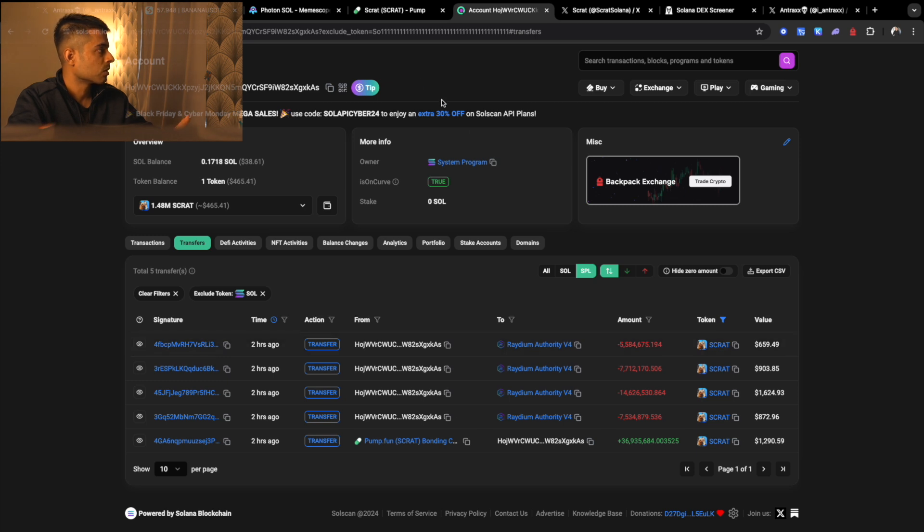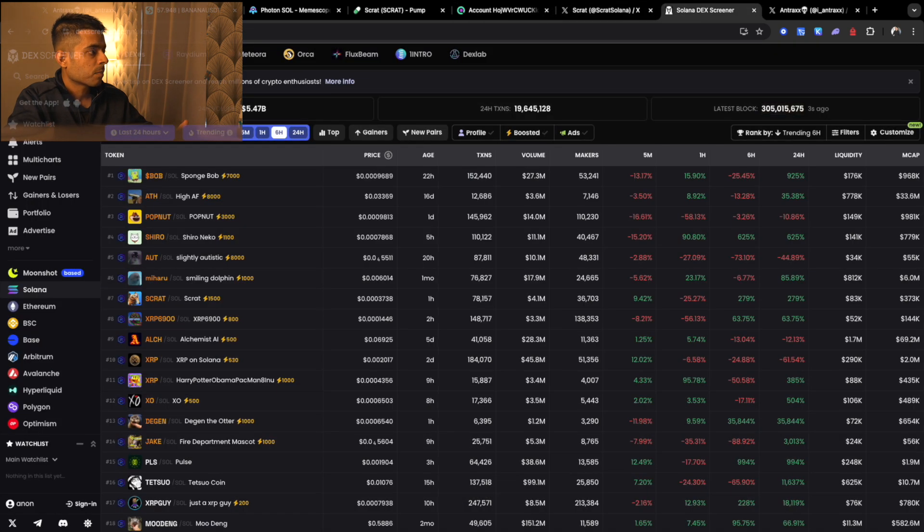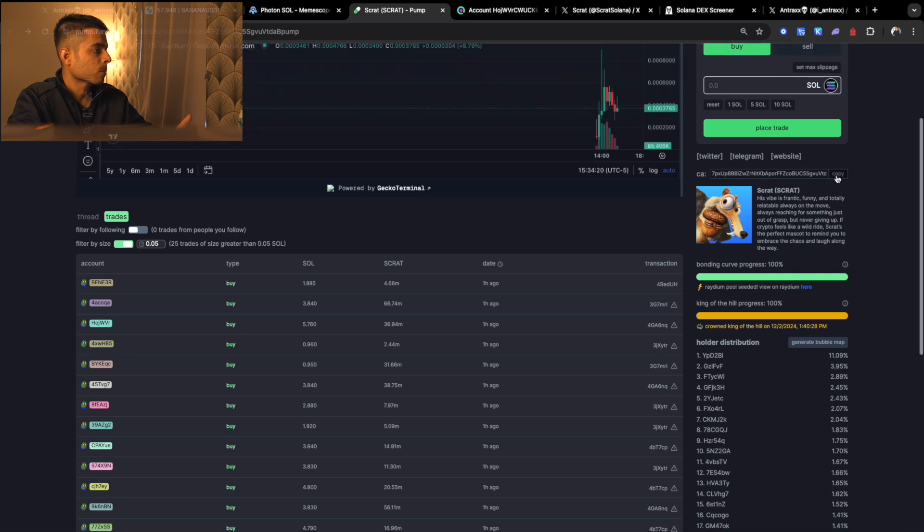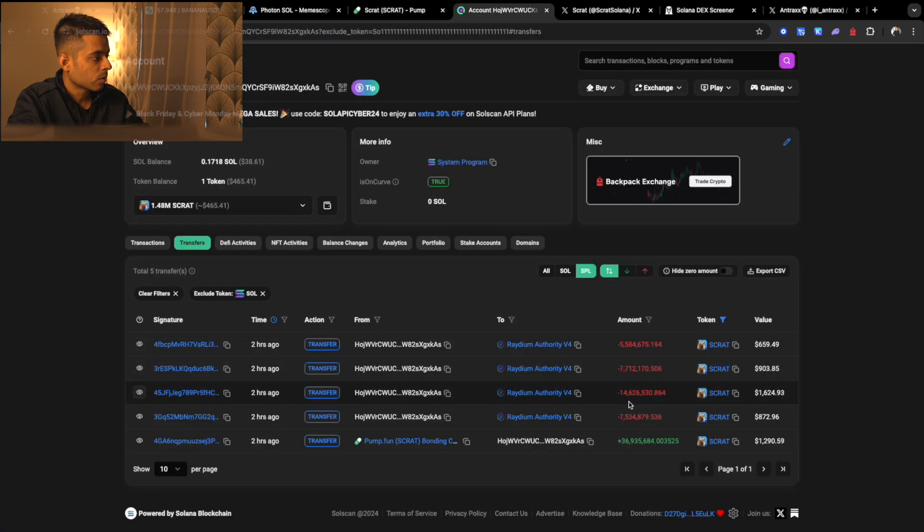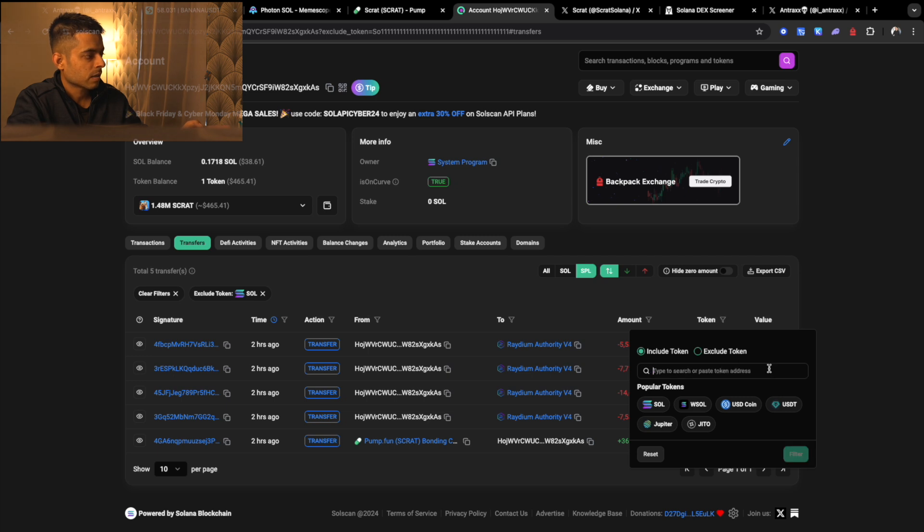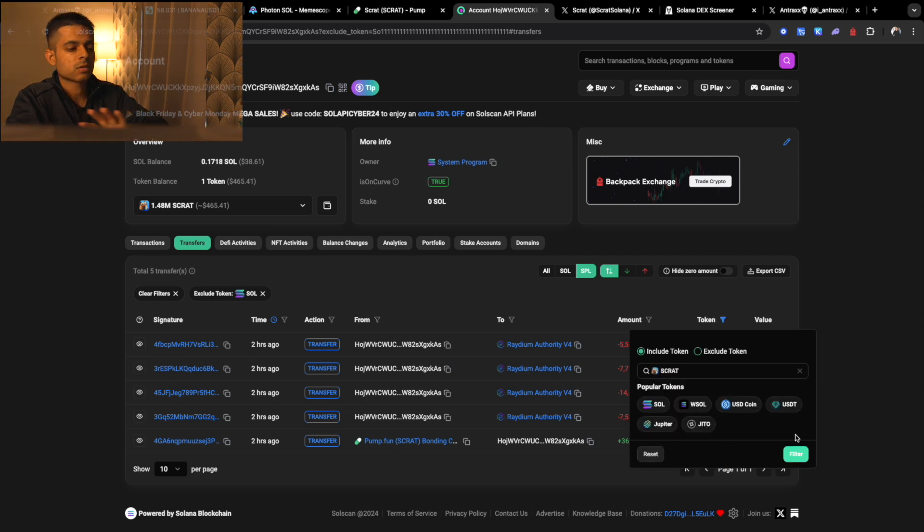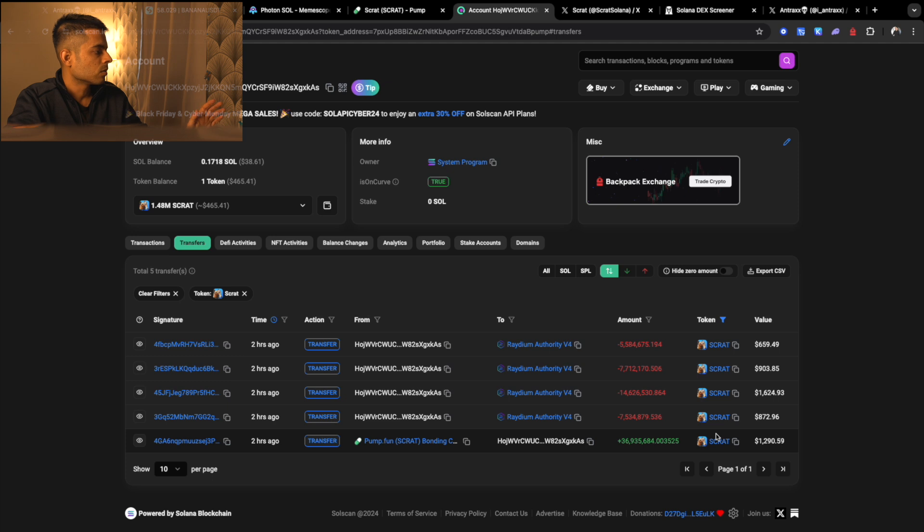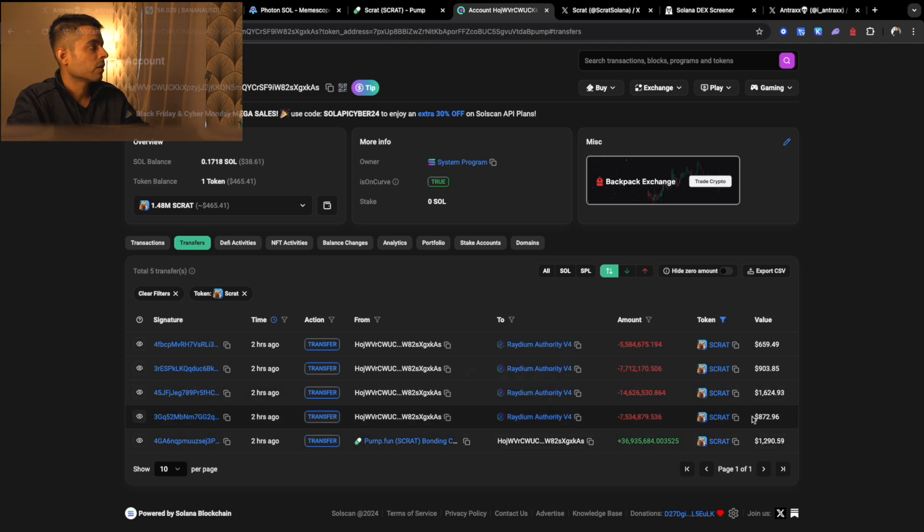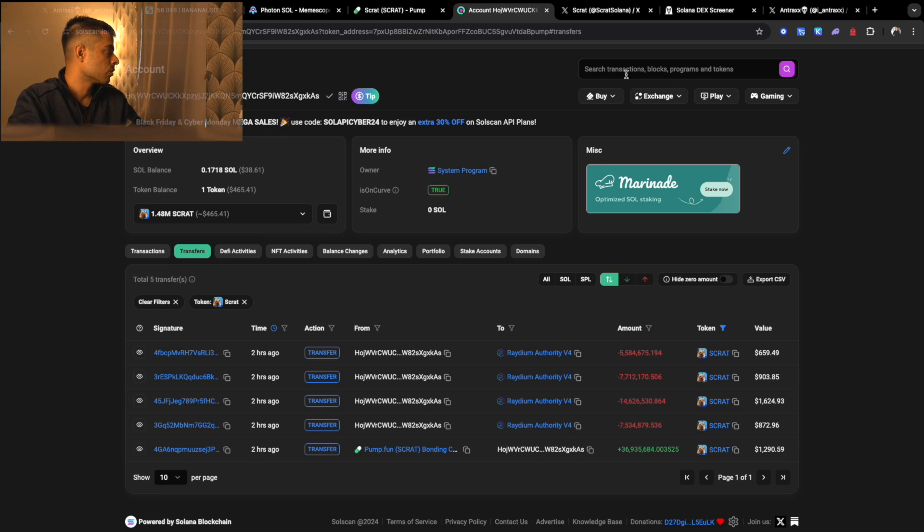Now sometimes their wallet has a lot of transactions, so what you have to do is just go to the token page, copy this address, and then go to token. Then include token, remember don't exclude, include token, cross Solana, and then you put the token address and then filter it. So it's going to filter and only show you the token that you want to see.